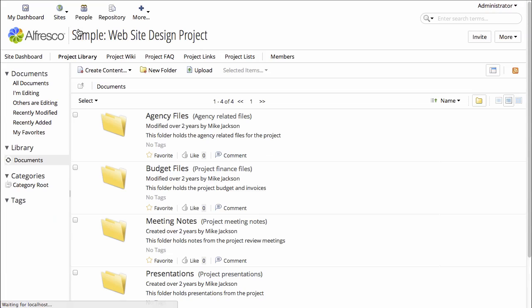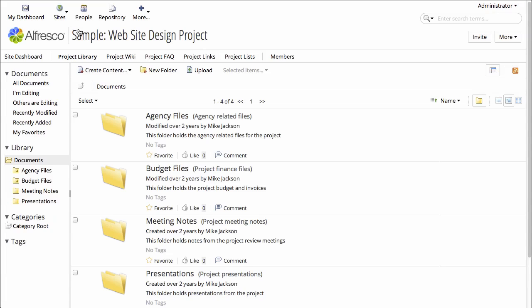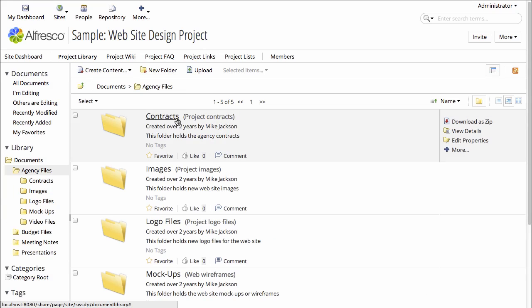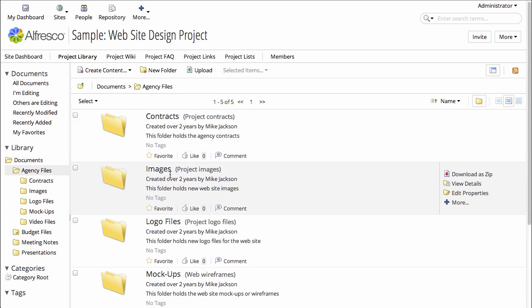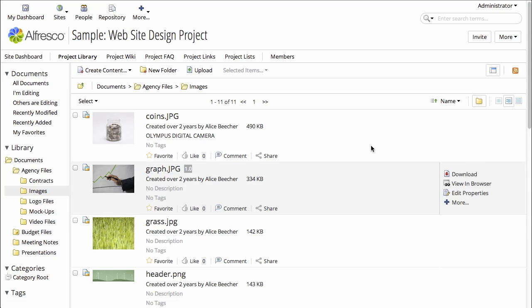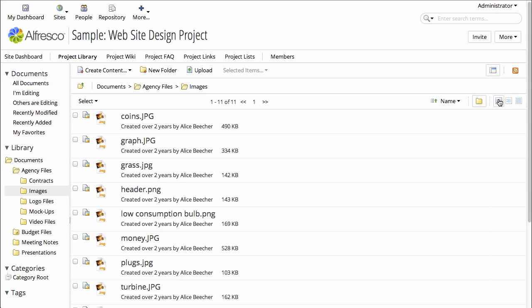This is where documents and files are stored within folders. If I jump into the images folder, I can see a set of images, JPEGs and PNG files that have already been uploaded to the site.